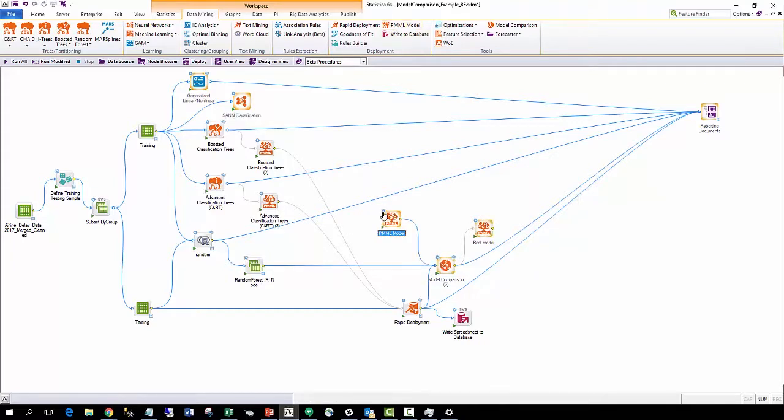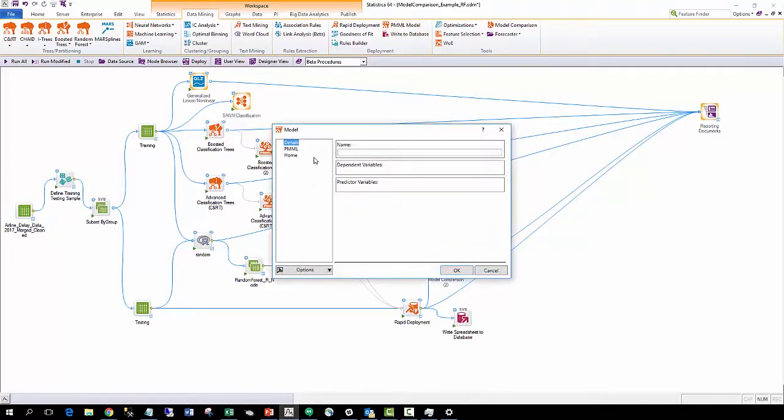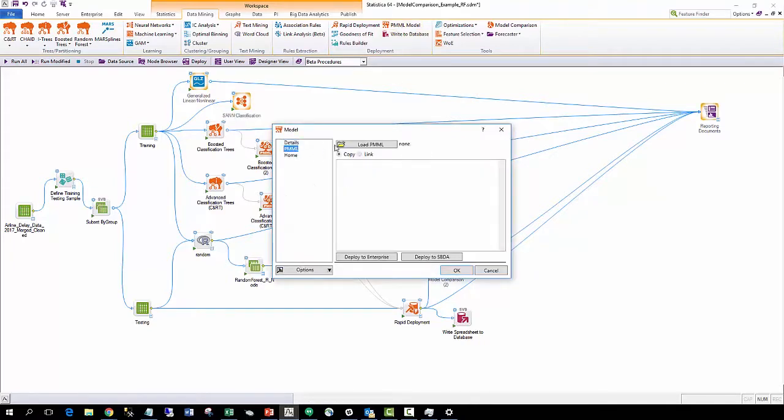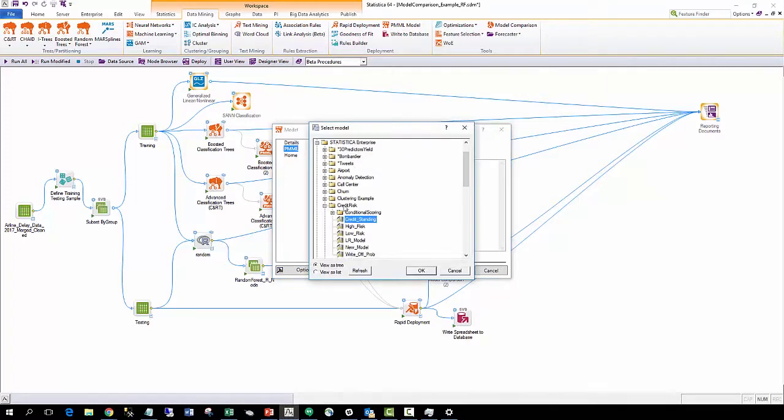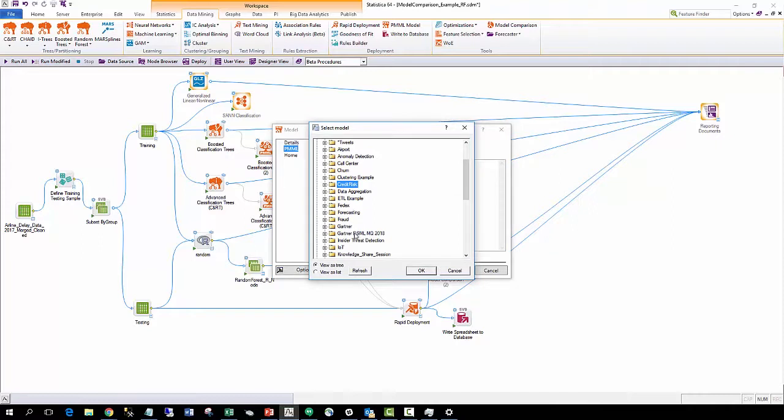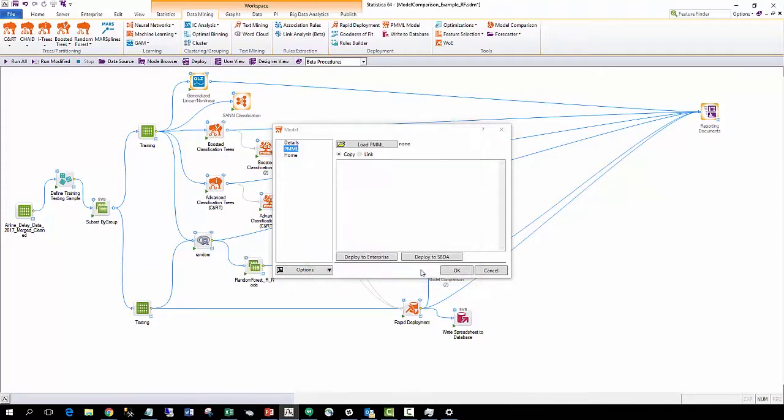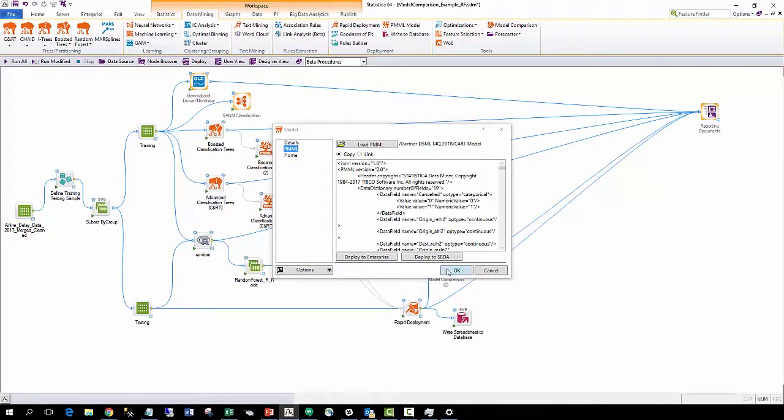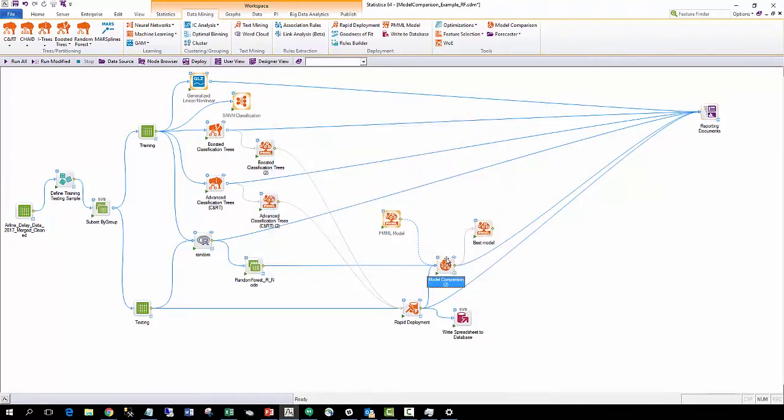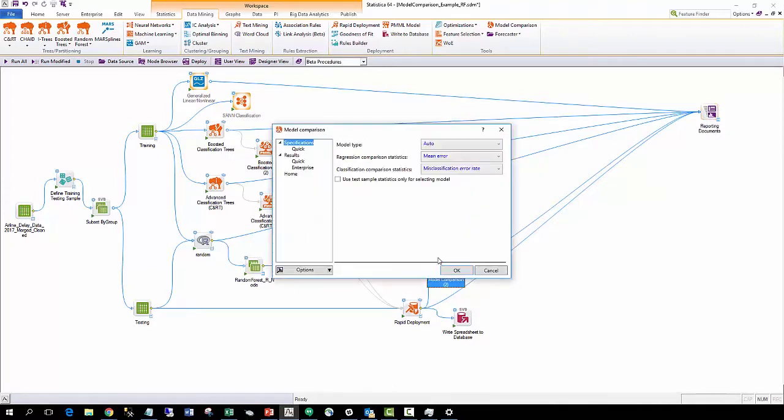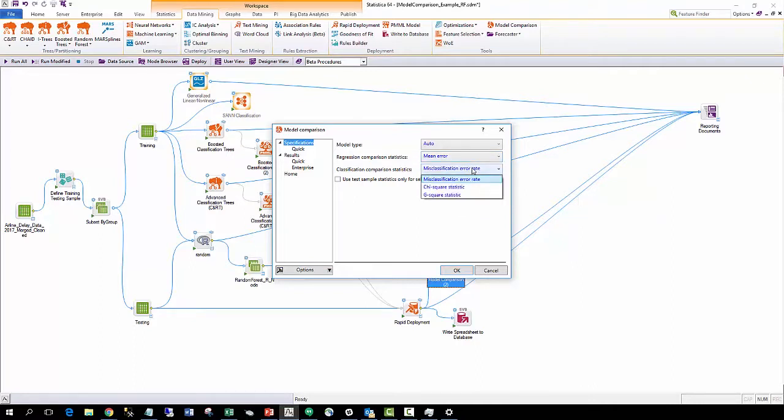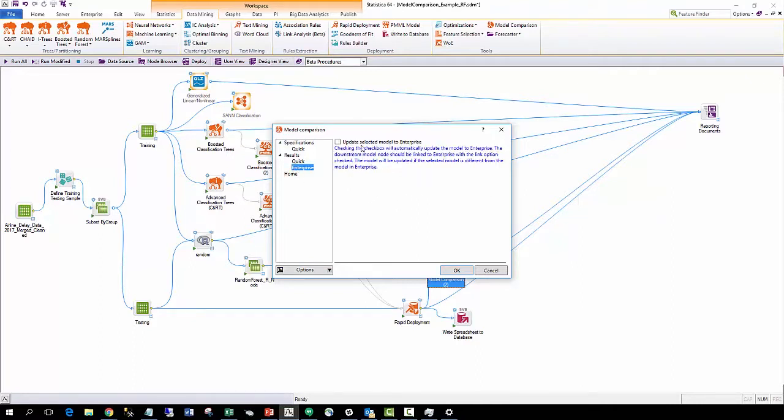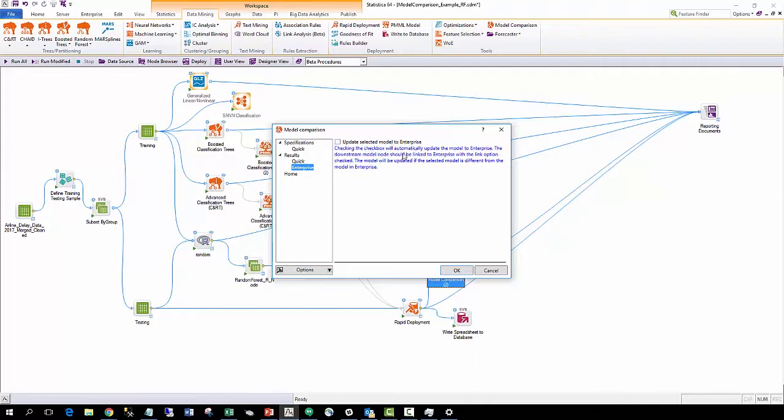The new model comparison node can compare not only native Statistica models but also other models that are called or imported via R, Python, PMML, RESTful APIs, and more. This node provides a variety of model test statistics depending on the type of model. The node also automatically identifies the best model based on evaluation criteria and can push the selected model to Statistica Enterprise automatically.